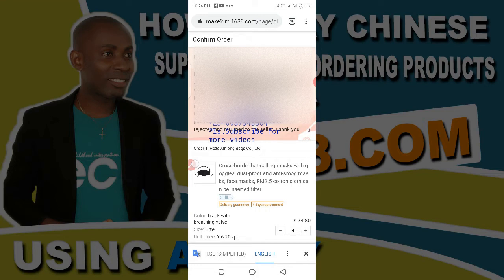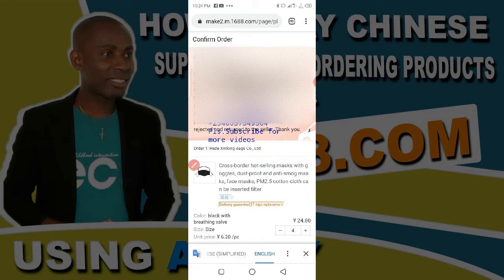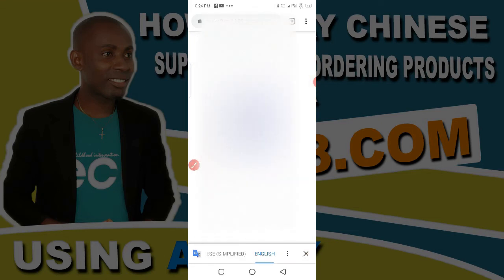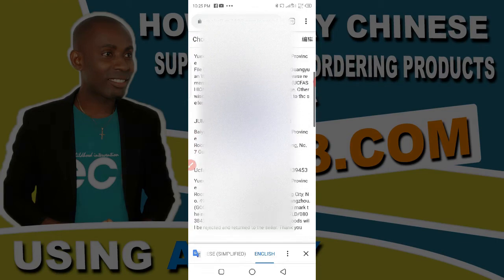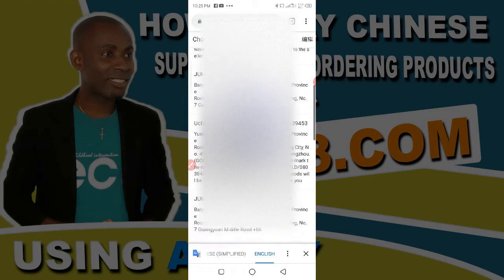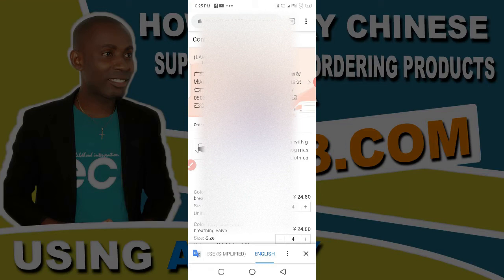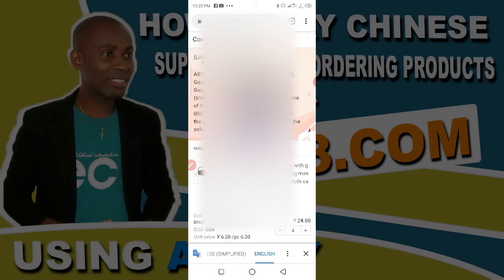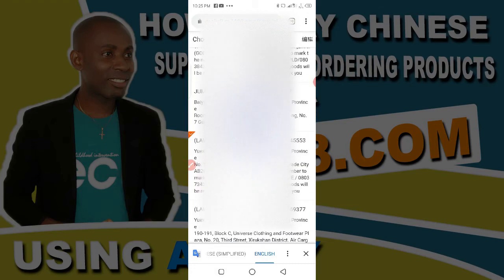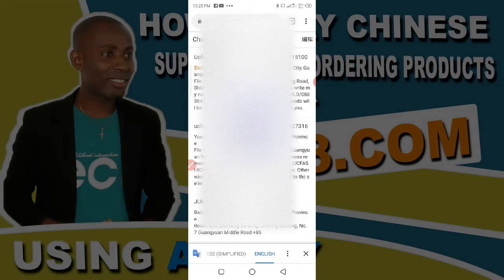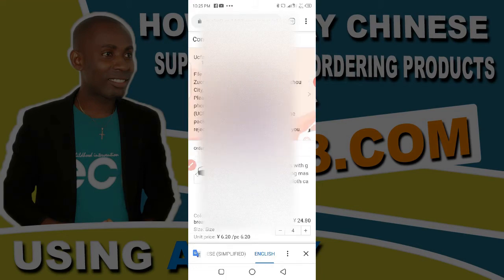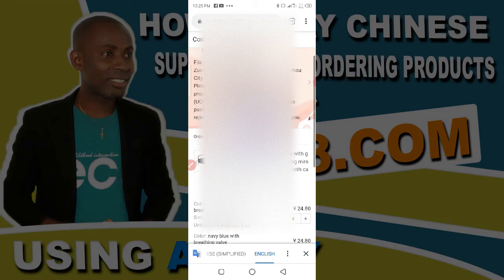In case I want to send to a different address that's already been added in my system, I just need to click the little arrow here. It opens and I can select other addresses. For instance, I can choose this one — you see the address has automatically changed. But I'm not using this address; I'm going back to the original address where these goods will be sent to.